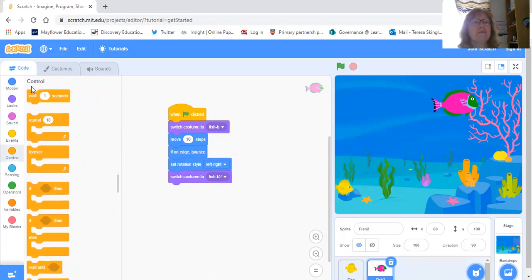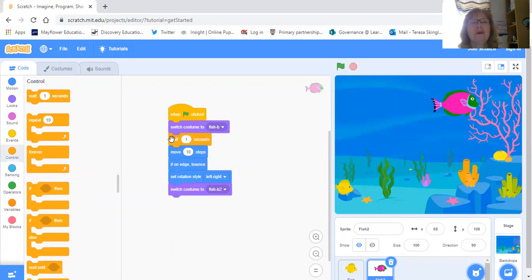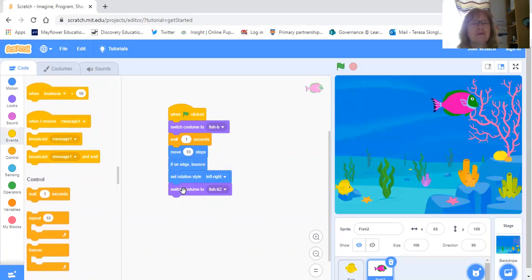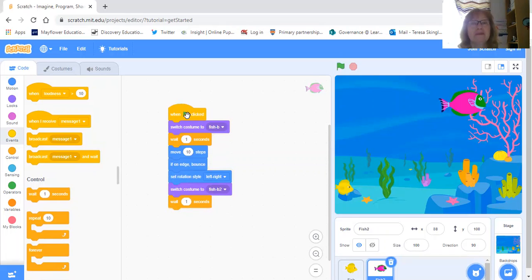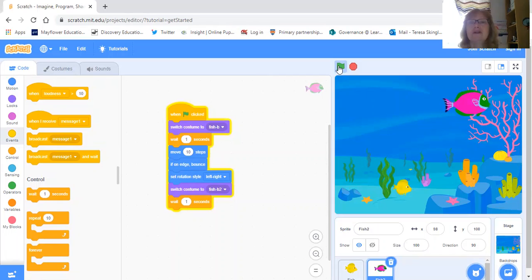We need to add Wait one second. So the sequence is: switch to costume B2, wait one second, move 10 steps, check if it's on the edge, check the rotation, switch costume back to B, then wait again — otherwise it will move so quickly we won't see it. Now let's try it: click — goes to blue, goes to pink. Goes to blue, goes to pink in one second. But I would have to keep pushing the green flag every time to change colour, and that would take a long time. So I'm going to show you a new instruction.